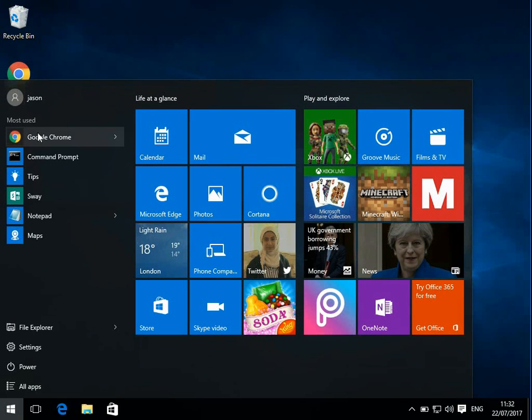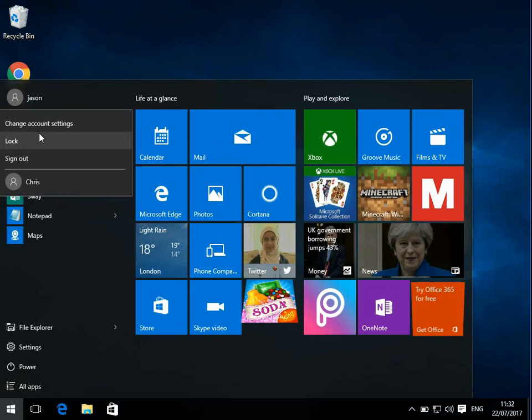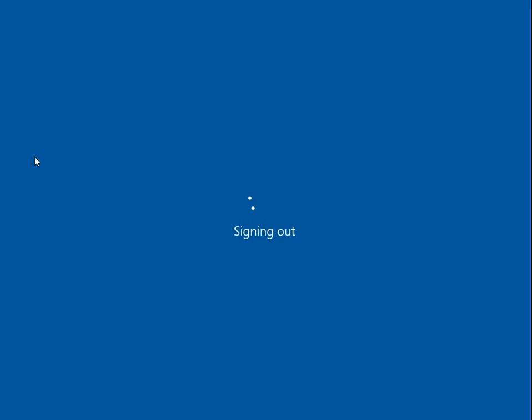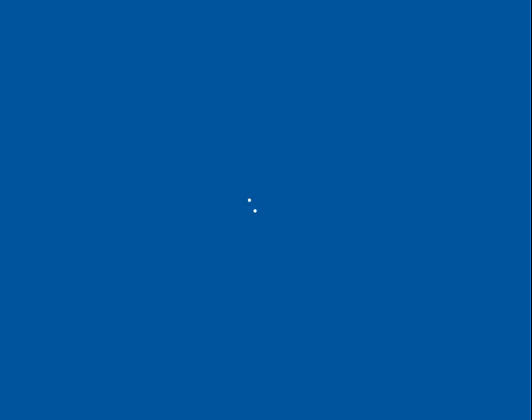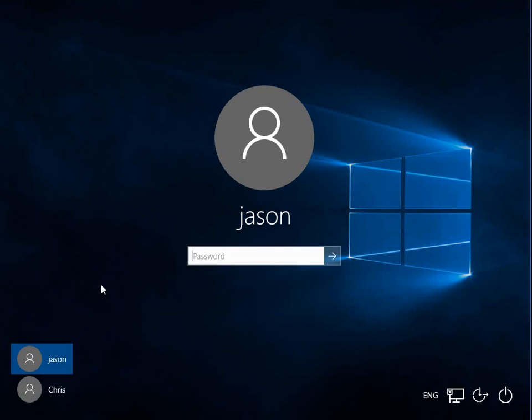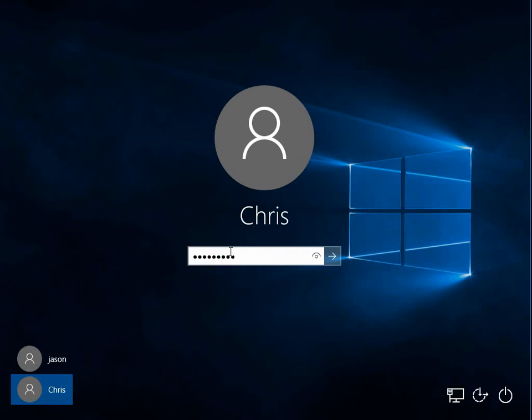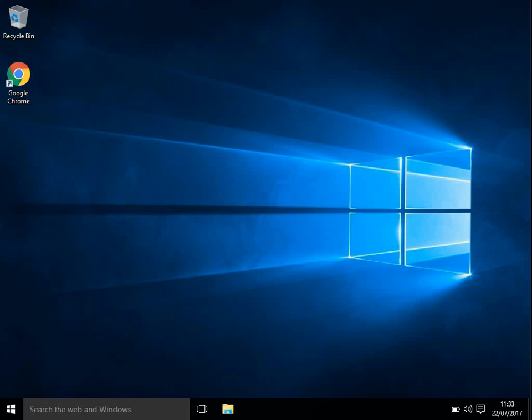So now if we log out of the Jason account, and if we log back in with the Chris account, password is going to be the same as before. Okay, there we go. We can see it's setting up a new profile now and it should boot to the desktop quite quickly. There we go. We can see we're at the desktop again.